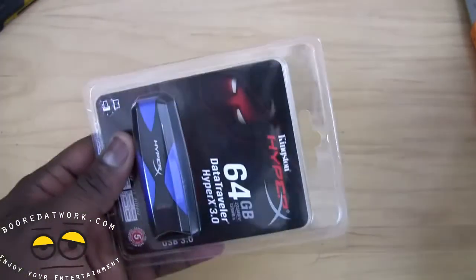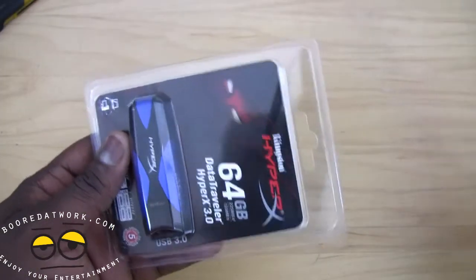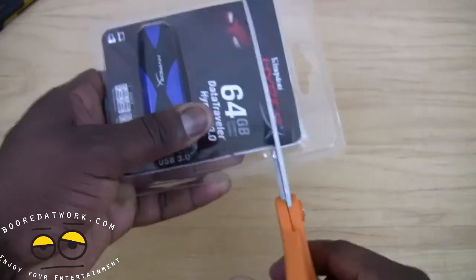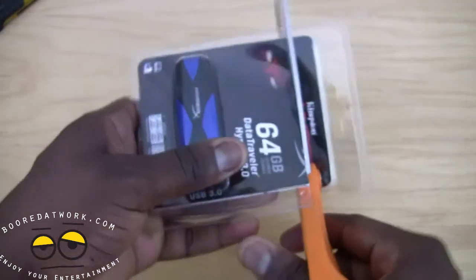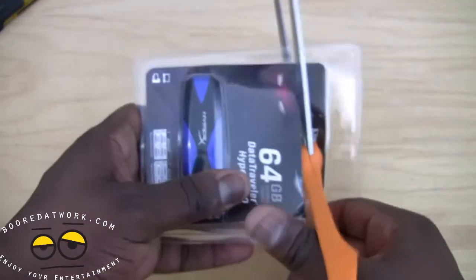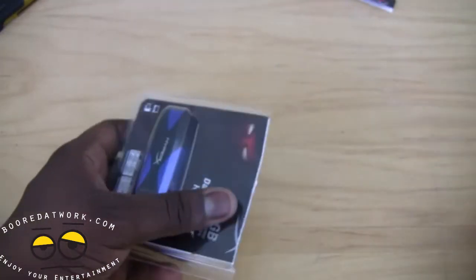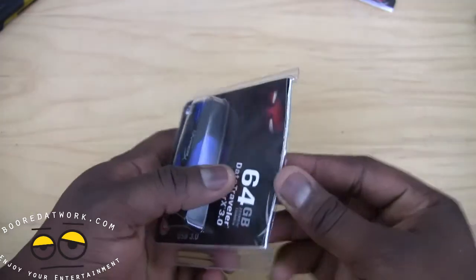What we'll do is we have an older DataTraveler. We can compare that to show you. First of all, we do have to cut this open. There we go.